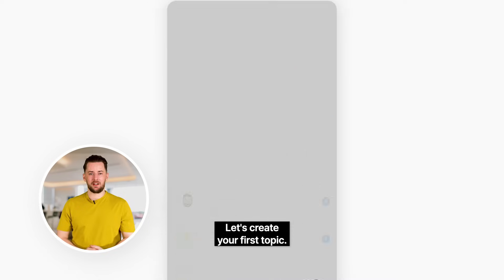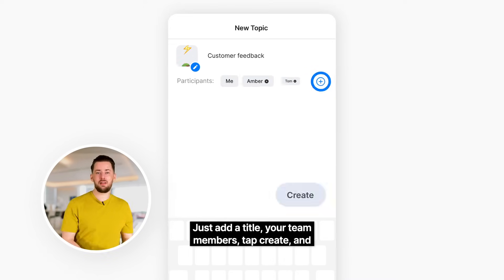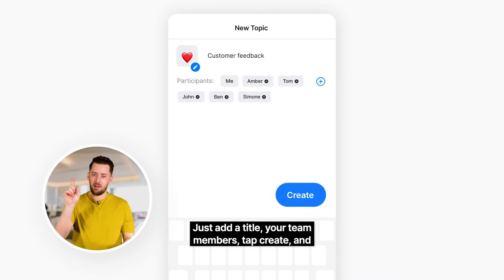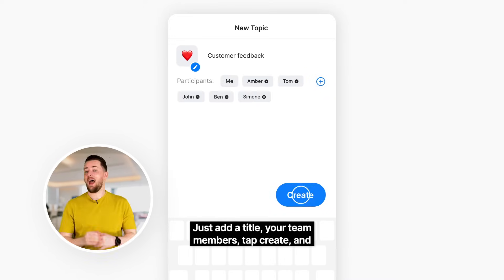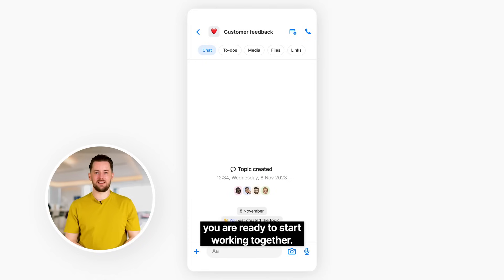Let's create your first topic. Just add a title, your team members, tap create, and you are ready to start working together.